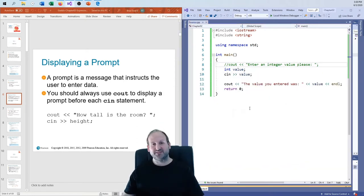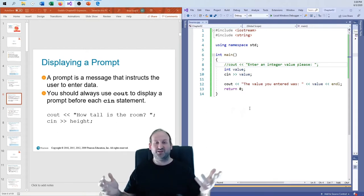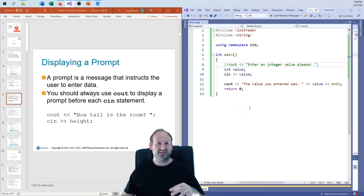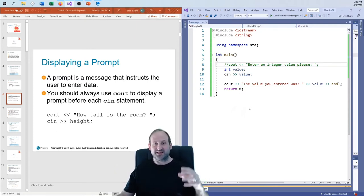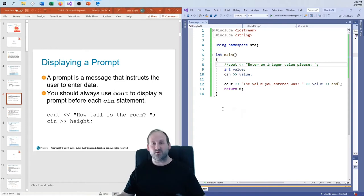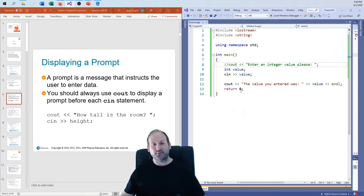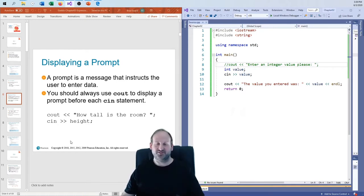If this were Python, you could do all of this in one line with the input function, but this isn't Python. This is pretty much the most efficient way we've got in C++ to handle this situation.